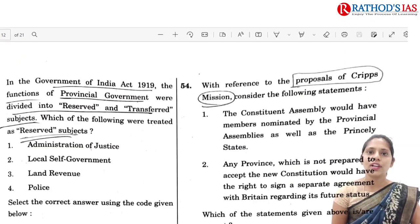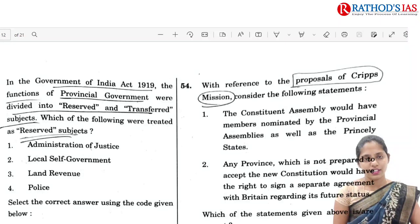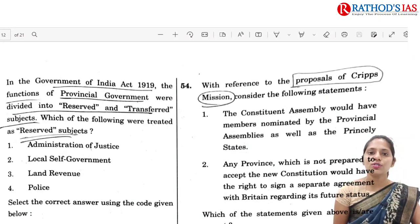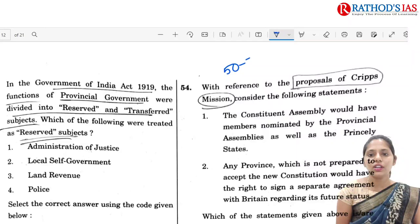Hi, this is Ushaan. Welcome to Rathod's IAS classes. Today in this video, we are going to see answers for the questions from 50 to 70.